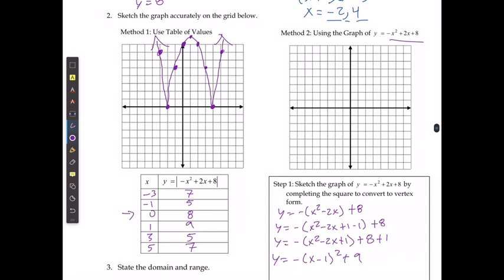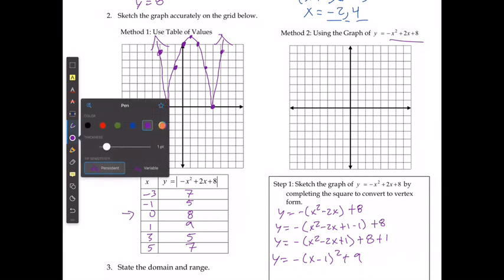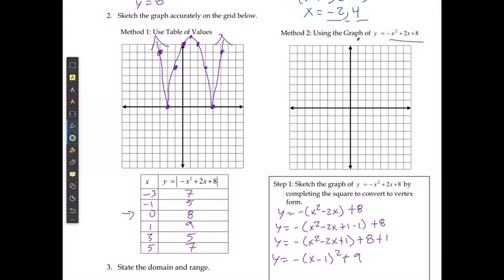Starting at vertex 1 and 9, with an a-value of negative 1, the graph comes down: back 2 down 4, right 2 down 4, back 3 down 9, right 3 down 9, back 4 down 16, and right 4 down 16. Then when the function becomes negative after these intercepts, it's going to reflect back up and become the positive version of that. And as you can see, I get the same graph.